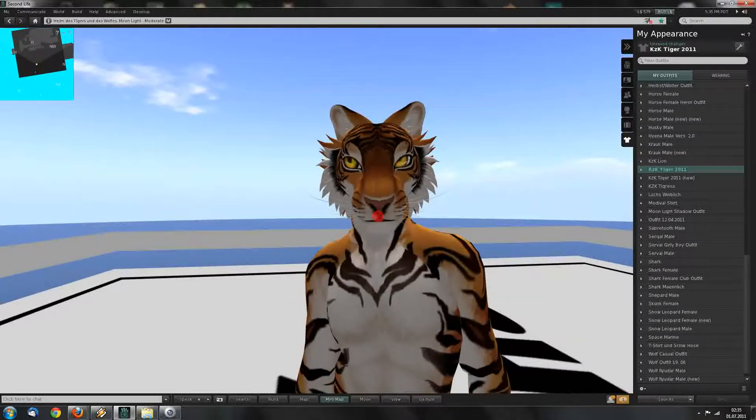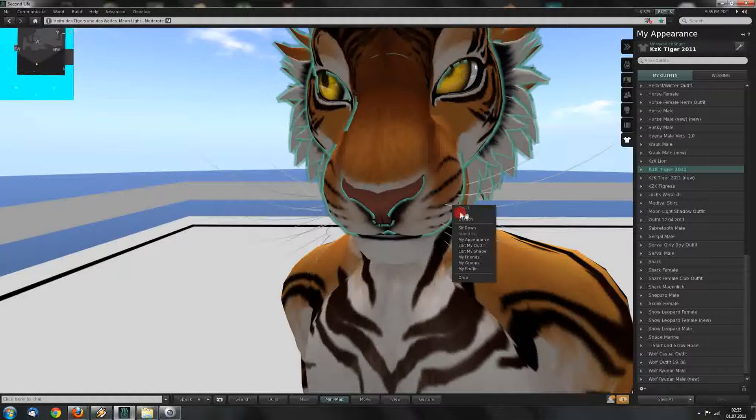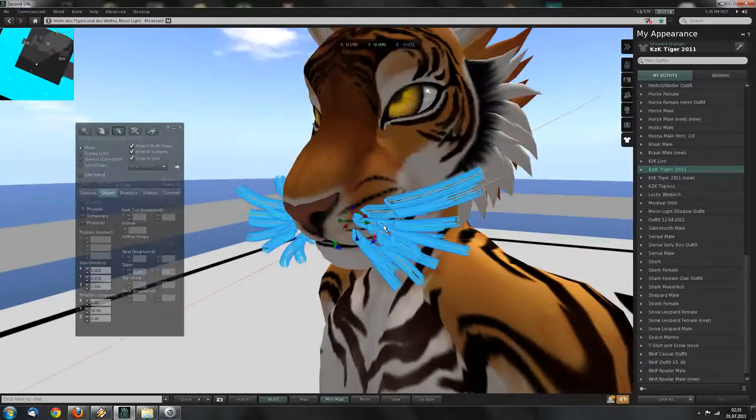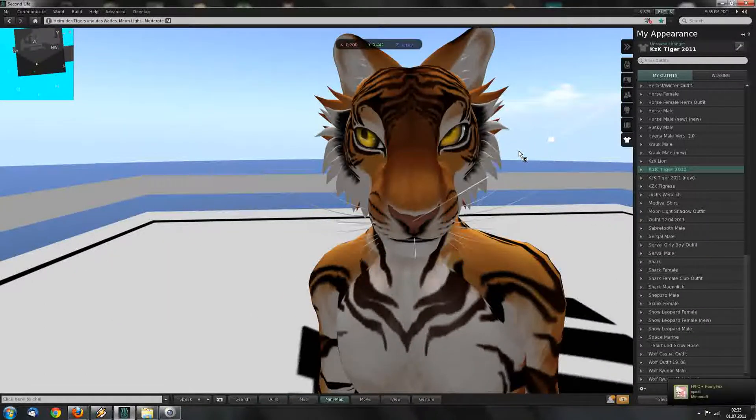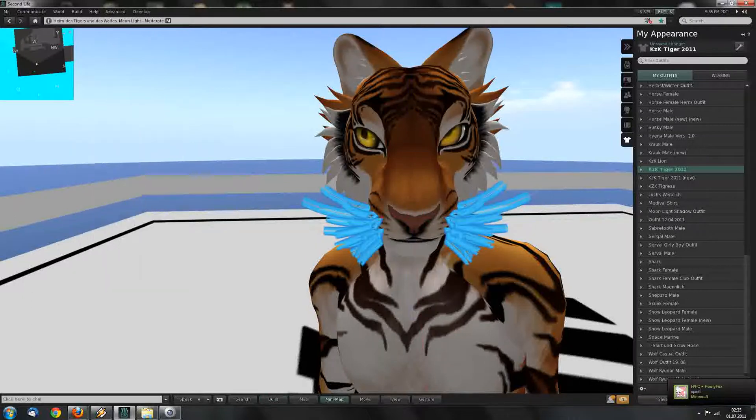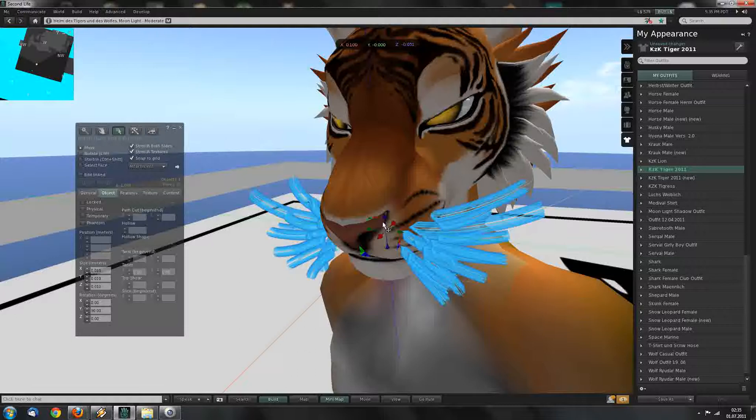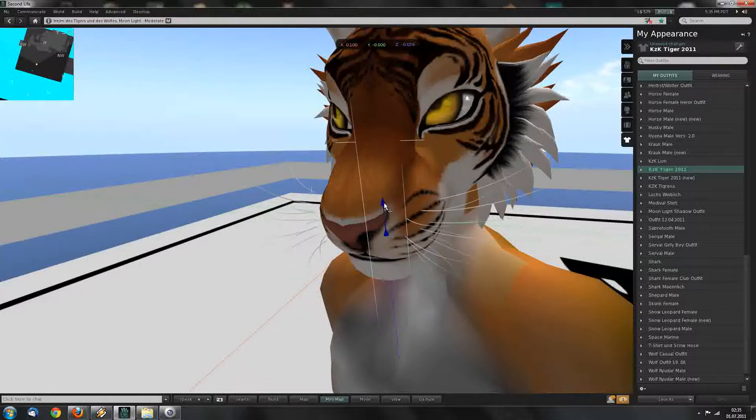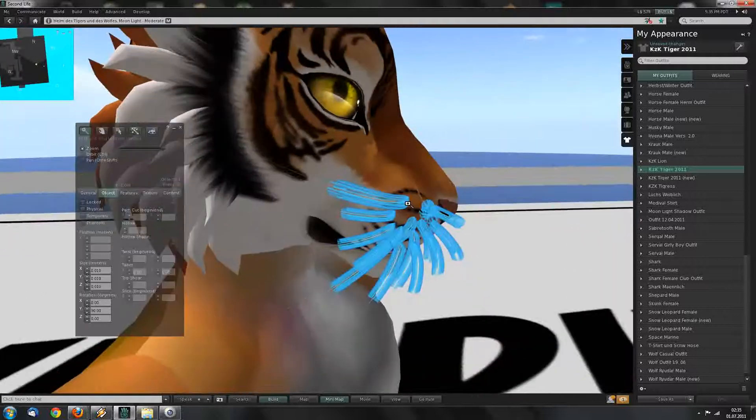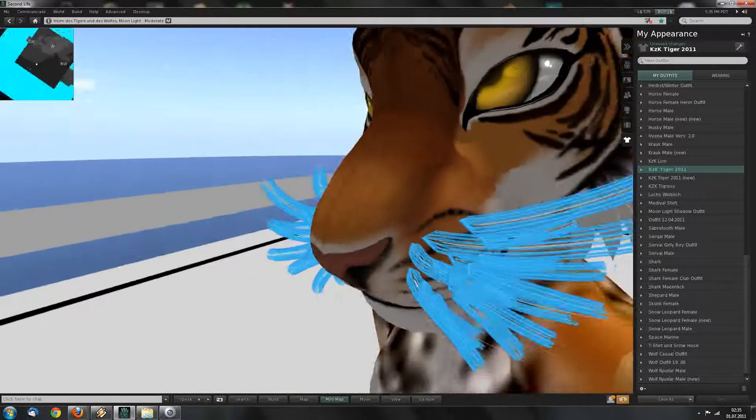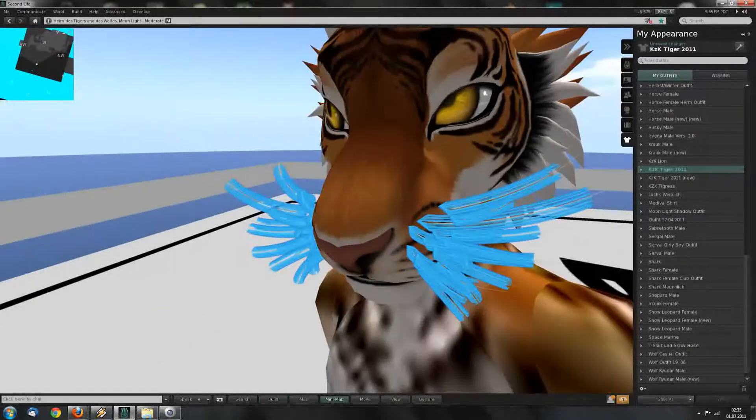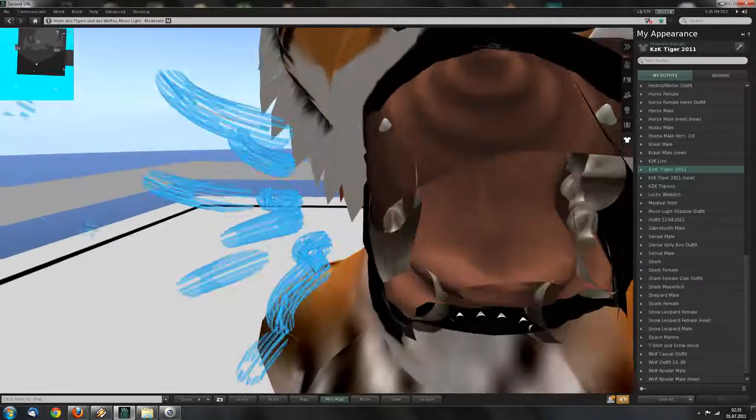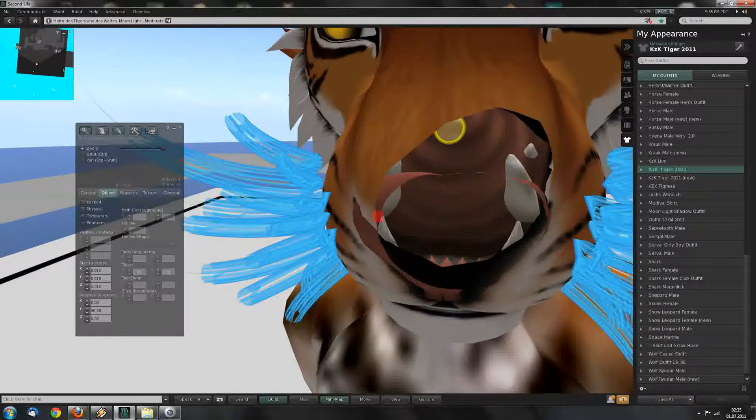One last thing. The whiskers of this avatar are too small to be shrunk down. There is a little trick you can do with those. First of all, I would position them a little higher in this case. But you will notice they are not inside the muzzle.